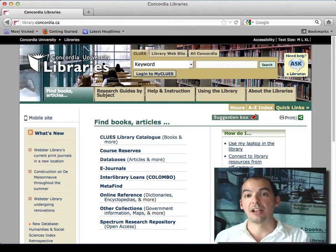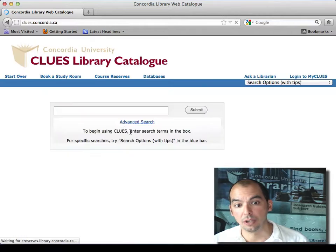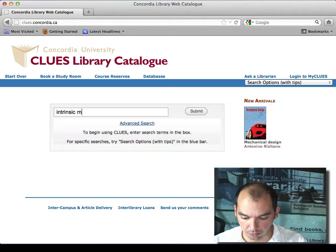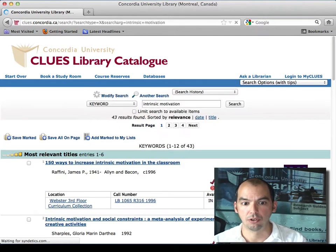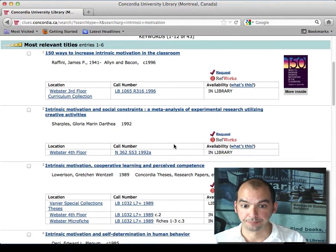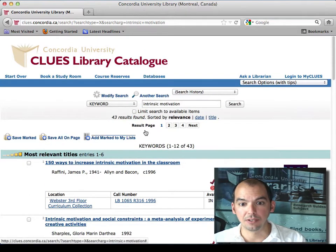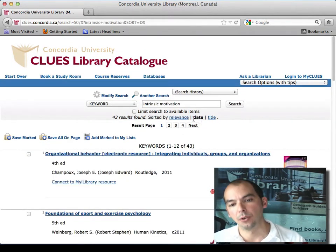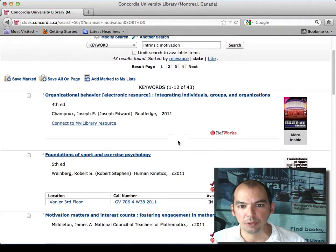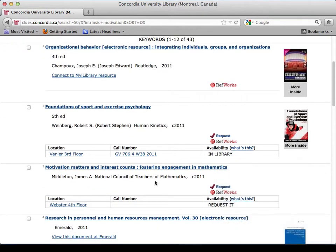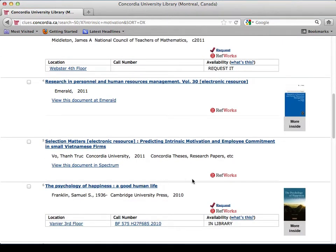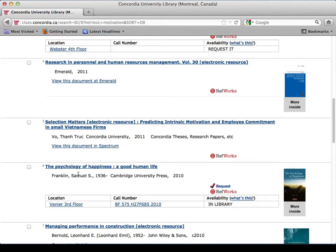The next step is to zone in by finding books through the library catalog. My encyclopedia research showed me that I should be using 'intrinsic motivation' as a search term. Here I have books that contain the phrase 'intrinsic motivation.' Let's sort by date so I have the most recent on top — I know a lot of business students prefer recent stuff. I have an e-book here: Exercise Psychology.